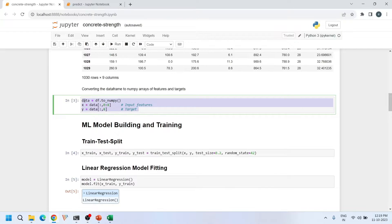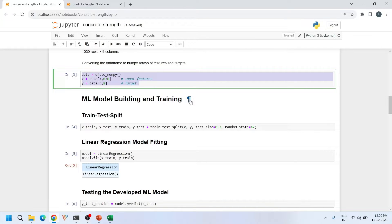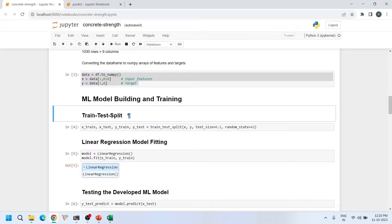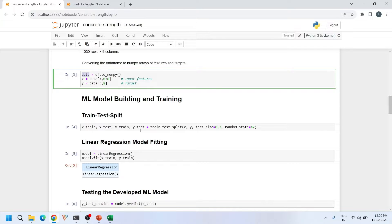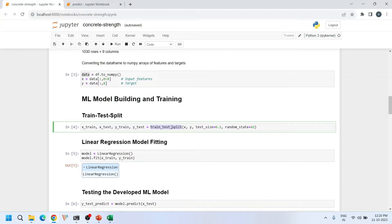The next step is model building and training. First we split the total data into two sets: a training set and a testing set, using scikit-learn's train_test_split function. X and Y are the input and output features. With test_size=0.2, I'm using 20% of the data for testing and the remaining 80% for training. We also specify the random_state parameter, which controls the random shuffling of data before splitting.